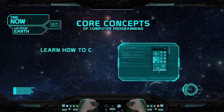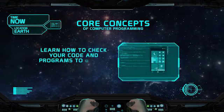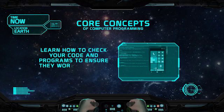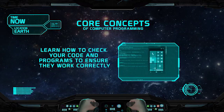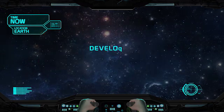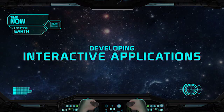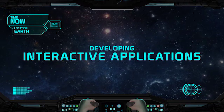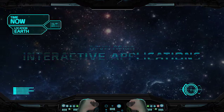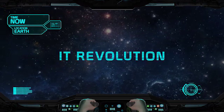Finally, you'll learn how to check your code and programs to ensure they work correctly. You do all this by developing many interactive applications throughout this course and then in your ongoing career as a participant in the IT revolution.